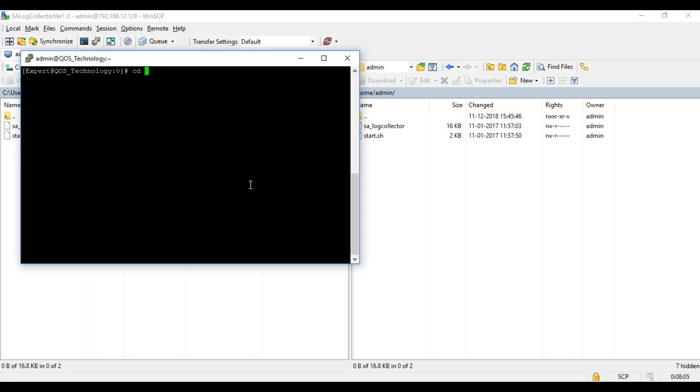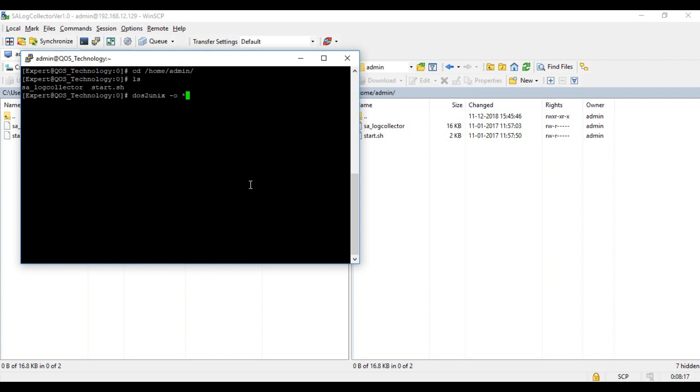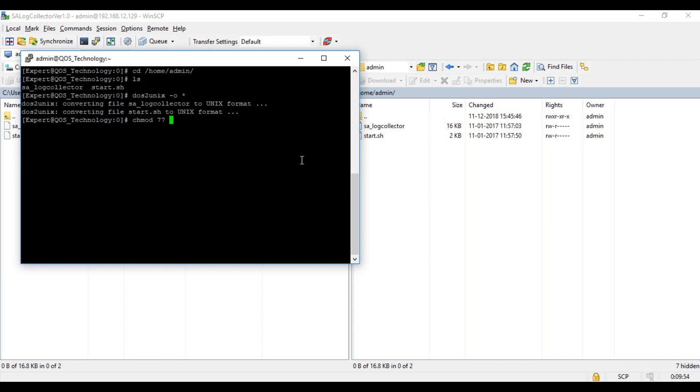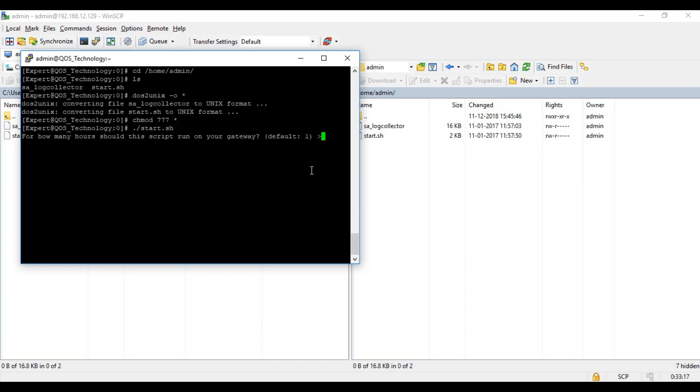Once that's done we head back into the Putty session and navigate to the folder containing our script files. In order to make these script files executable we convert them to Unix format with this command and also provide executable permissions. Now we're good to run the script through this command. It requires the duration for which the log capture should take place. 24 hours is a good duration for thorough log capture.